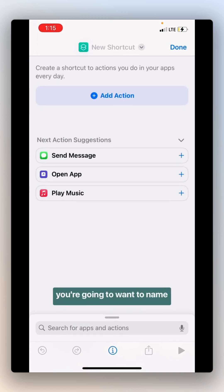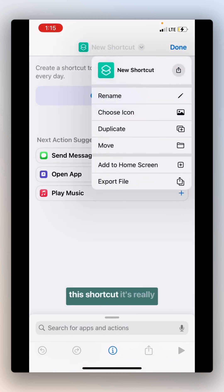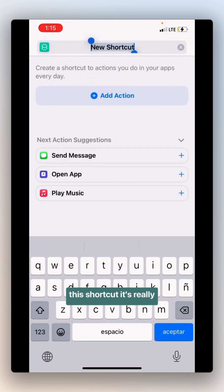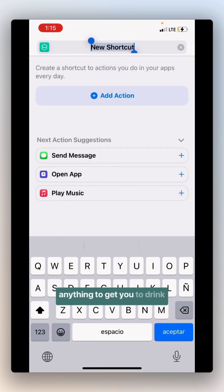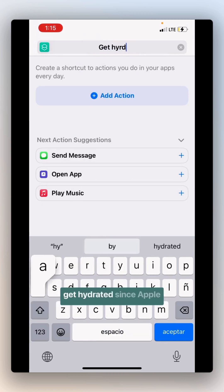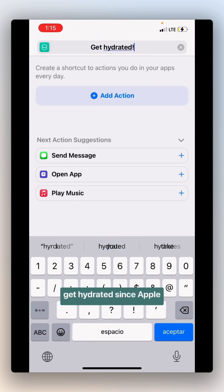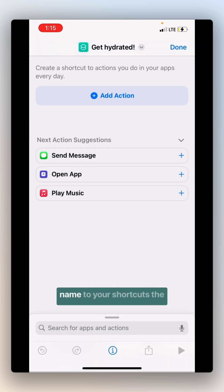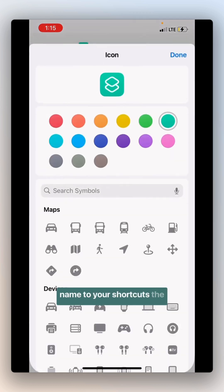You're going to want to name this shortcut. It's really anything to get you to drink water. I'm going to name this Get Hydrated since Apple Shortcuts doesn't let you name two shortcuts the same.